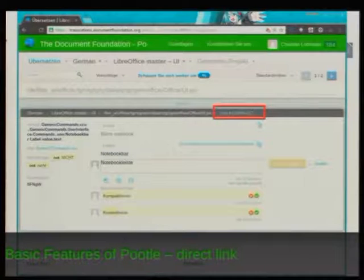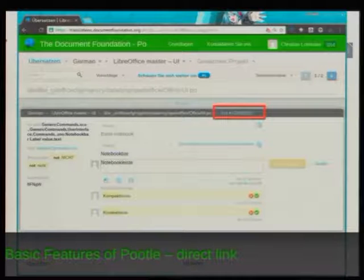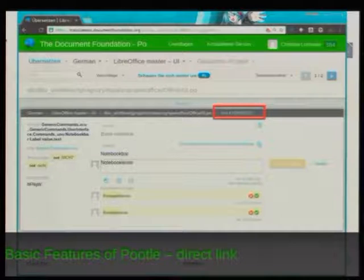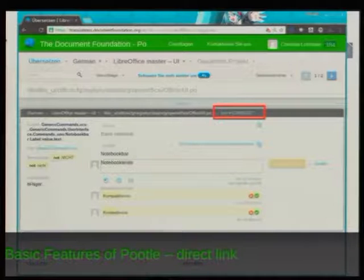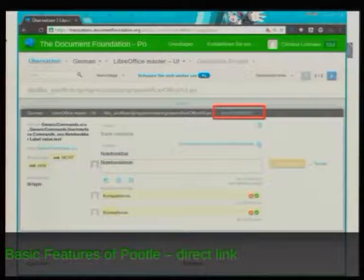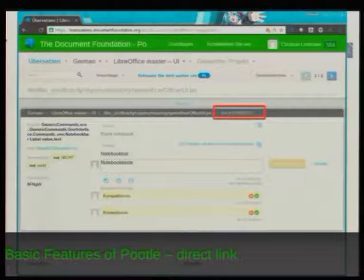Basic features of Pootle include a direct link to the unit that is to be translated. When you report a problem with Pootle, always make sure to copy that link and reference it in your mail. If you only copy the browser link filtered for strings with suggestions, this changes — clicking it two days later may give a completely different page. But if you use the direct unit link, it's always the same unit. Think of it as a permalink to a translation.